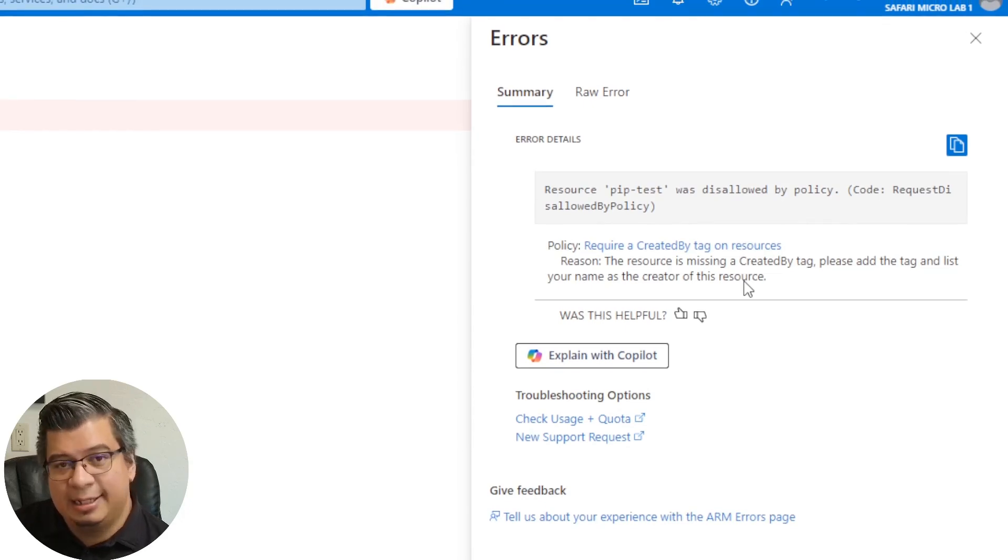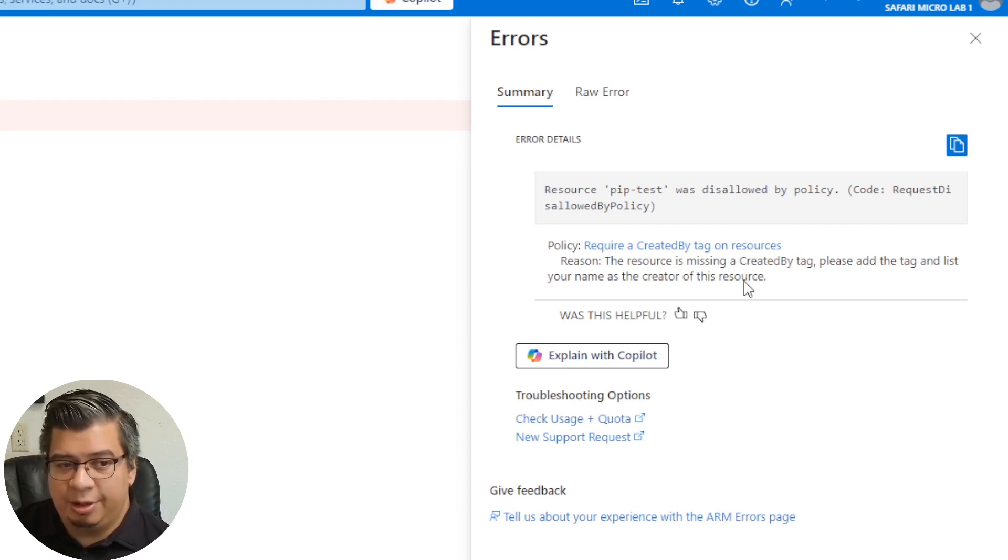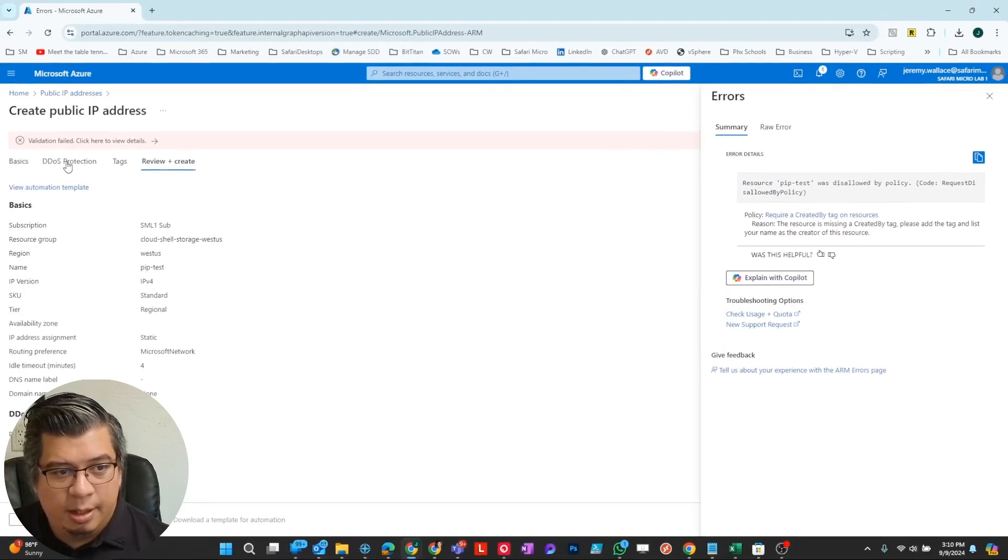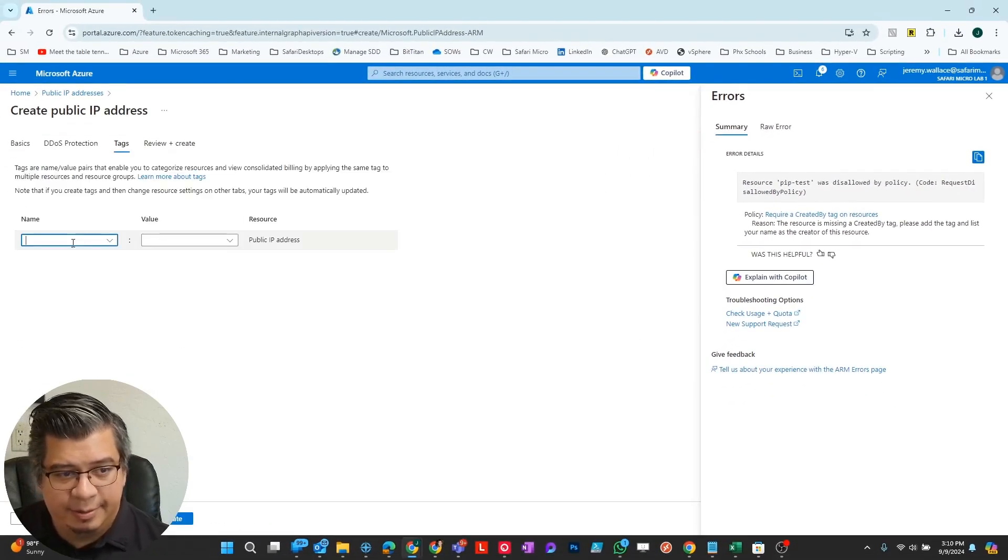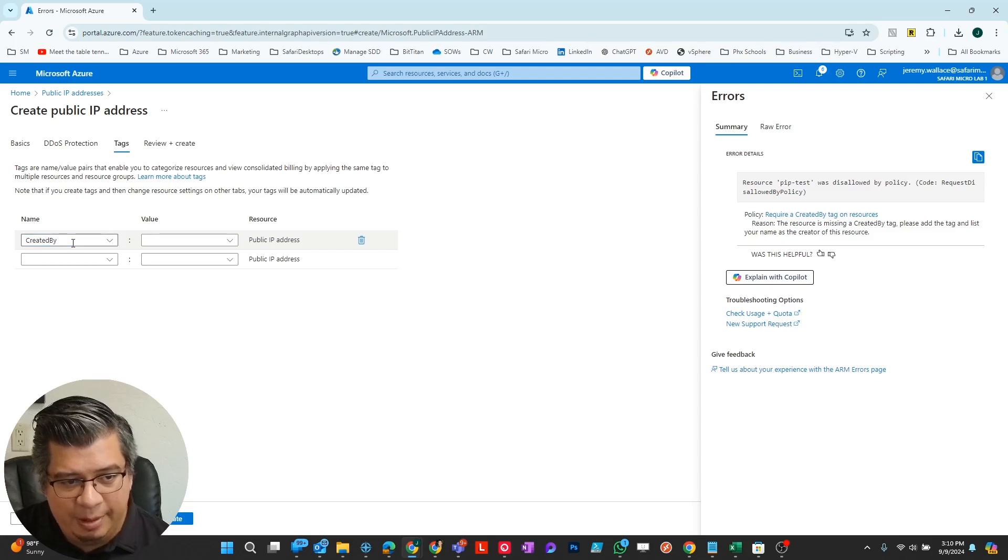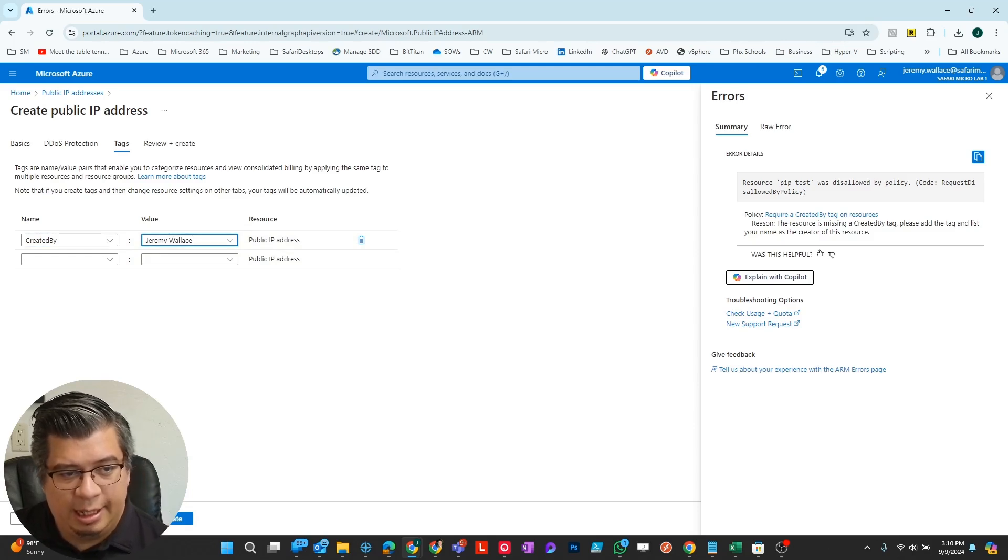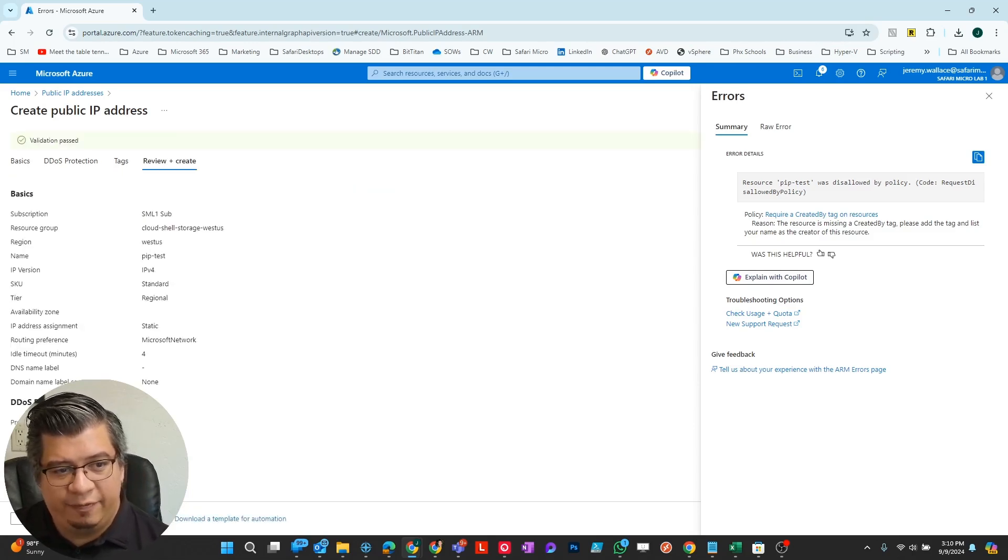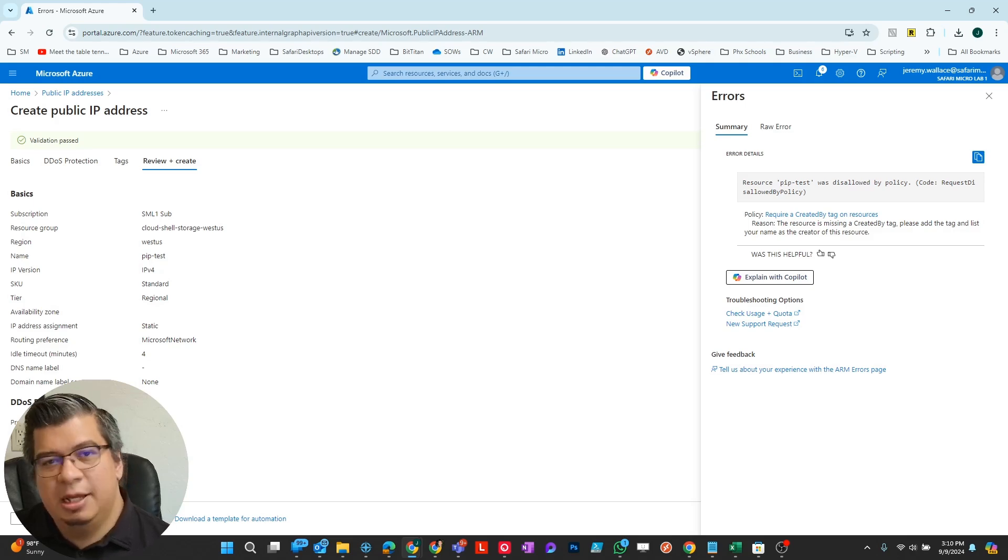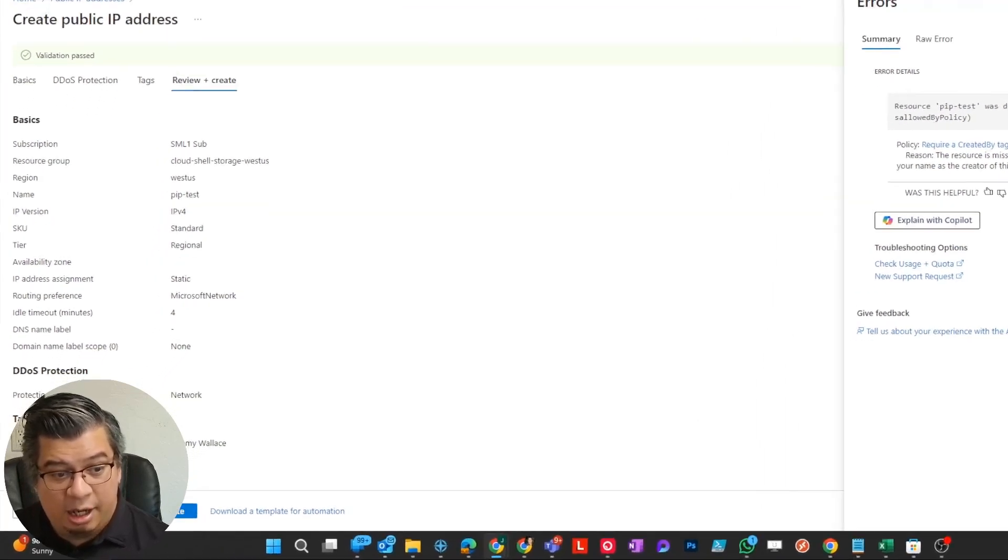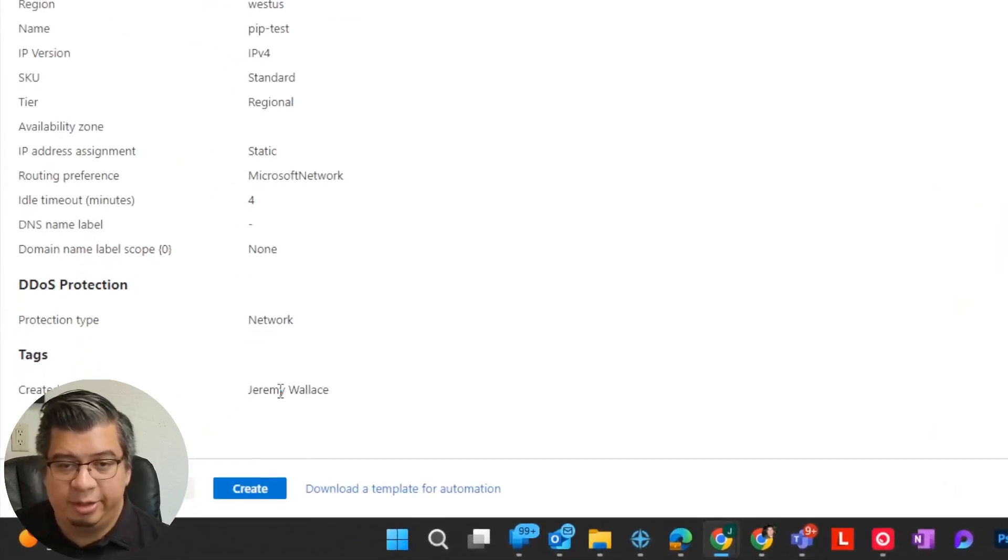So now I have to go back to tags. I'm going to do created by, I'm going to enter Jeremy Wallace. And now if I hit next and run the validation, validation passed. So I will create this resource and it will have that tag on the resource created by Jeremy Wallace.